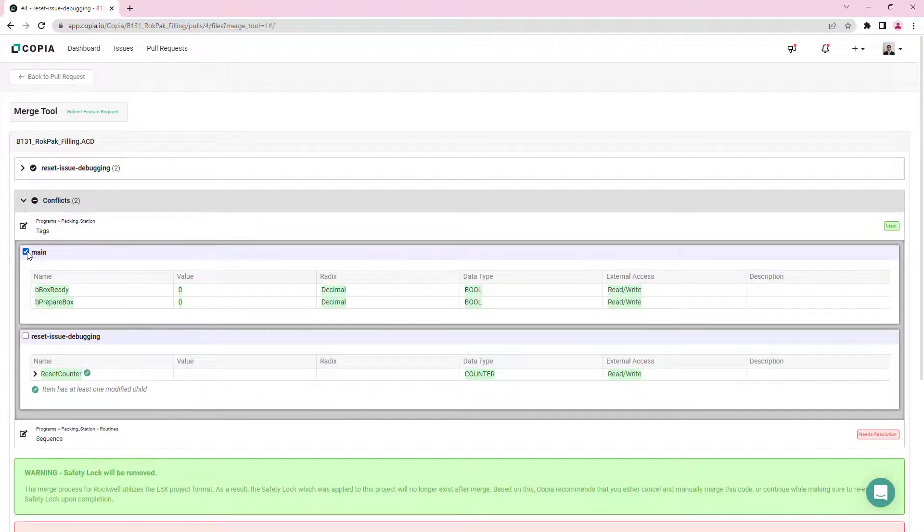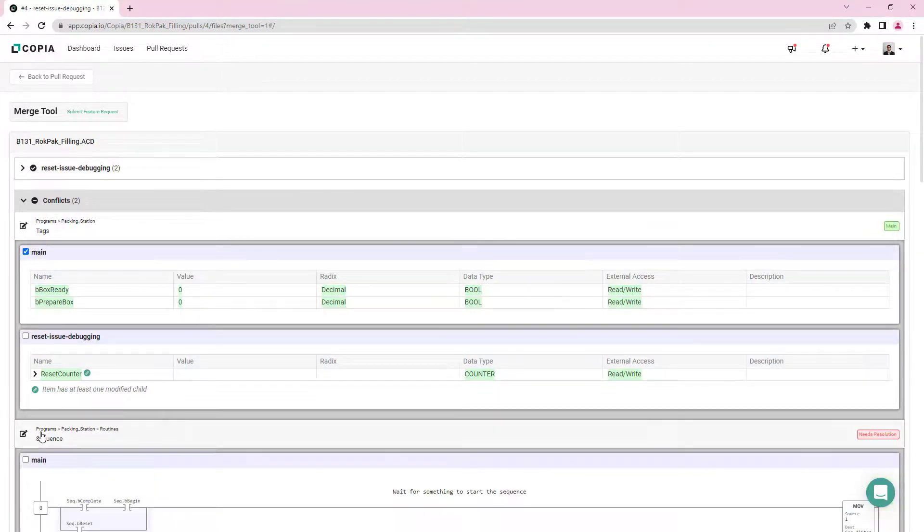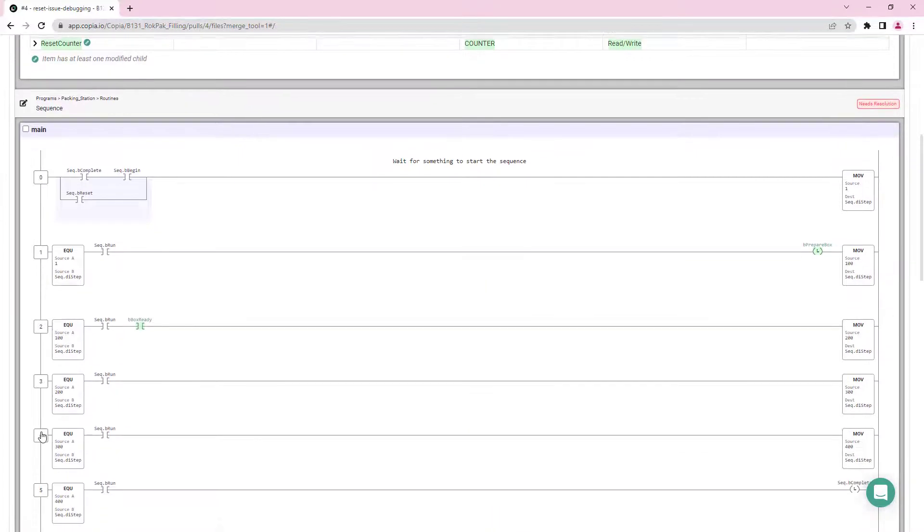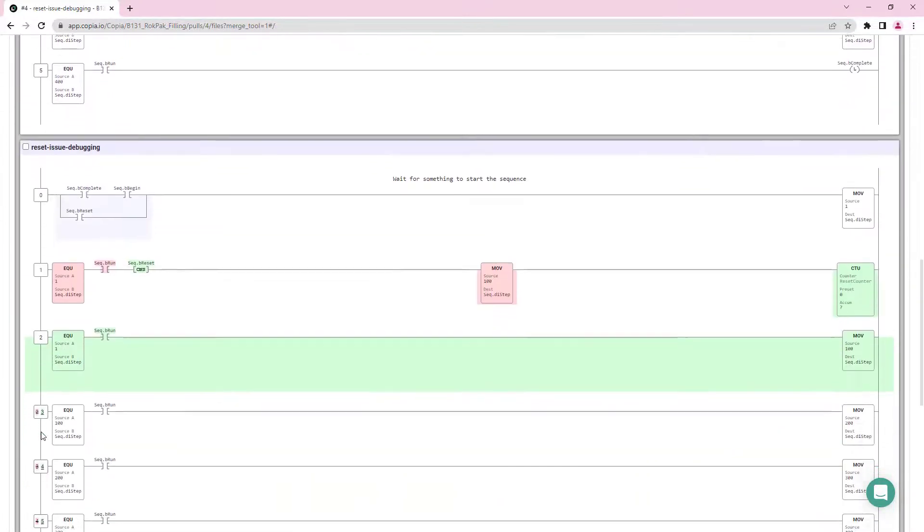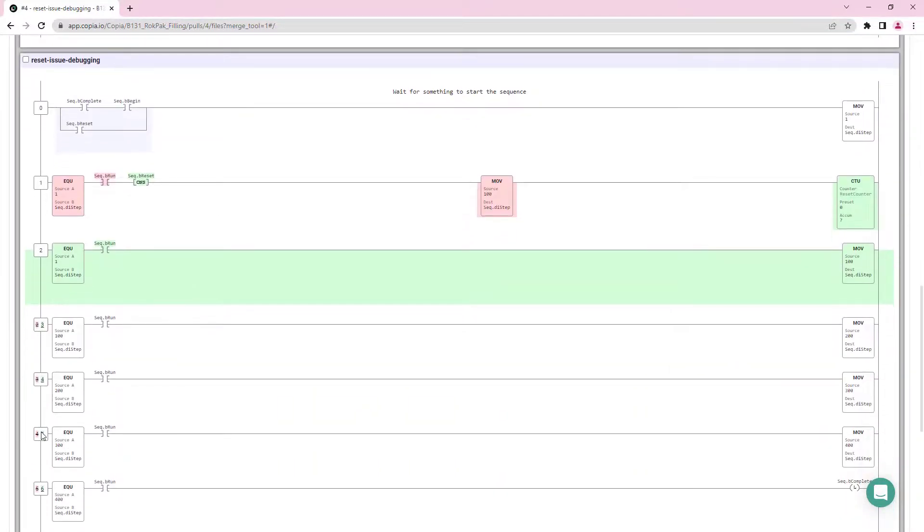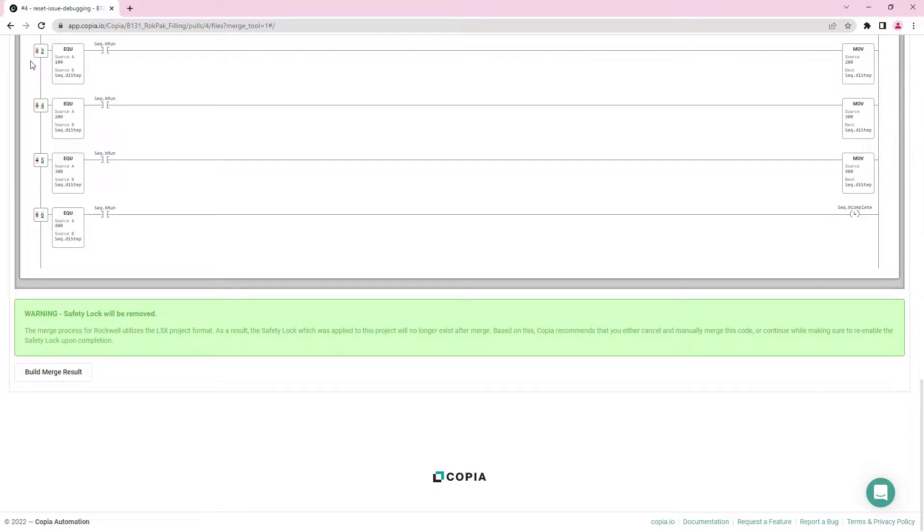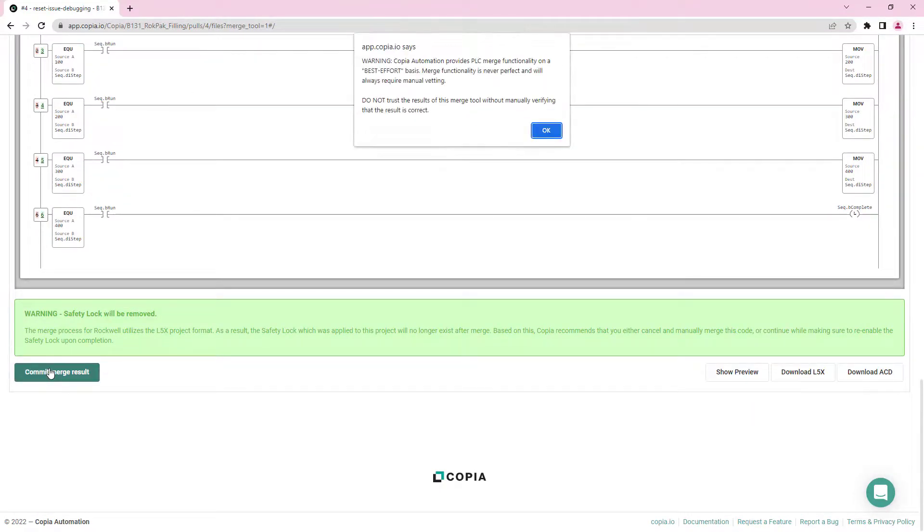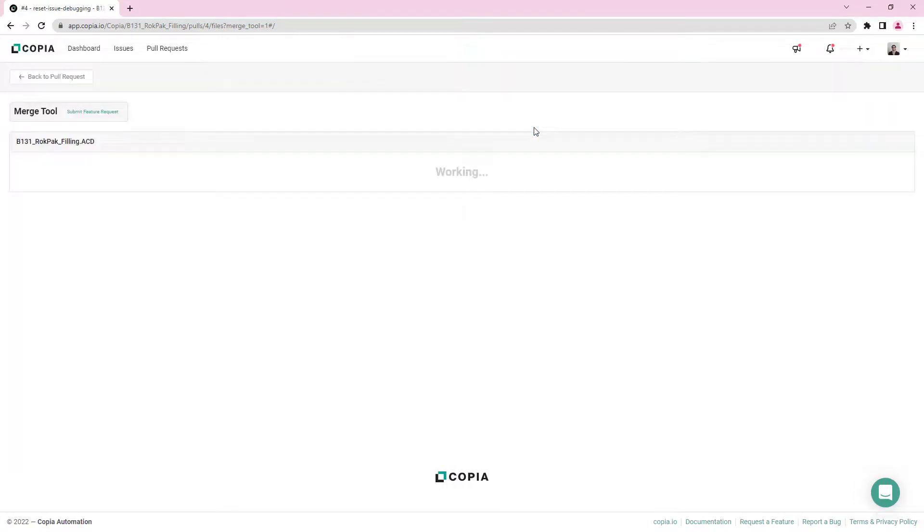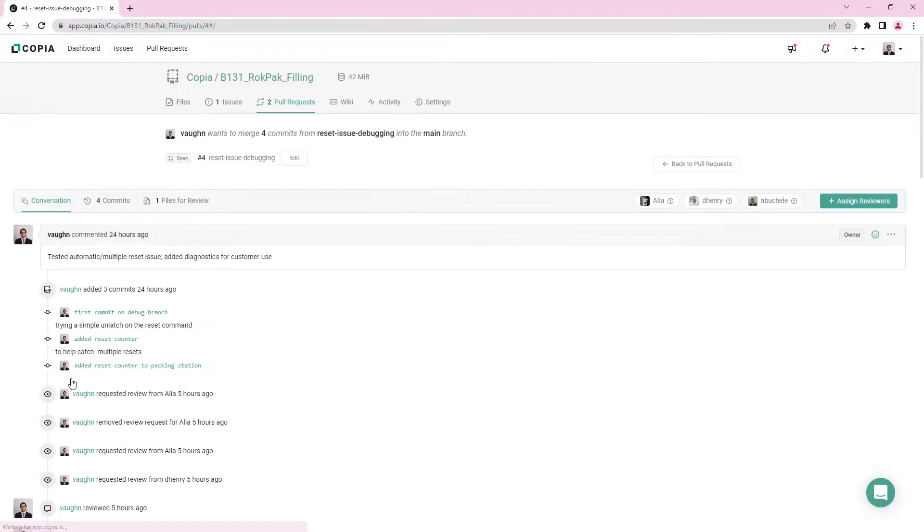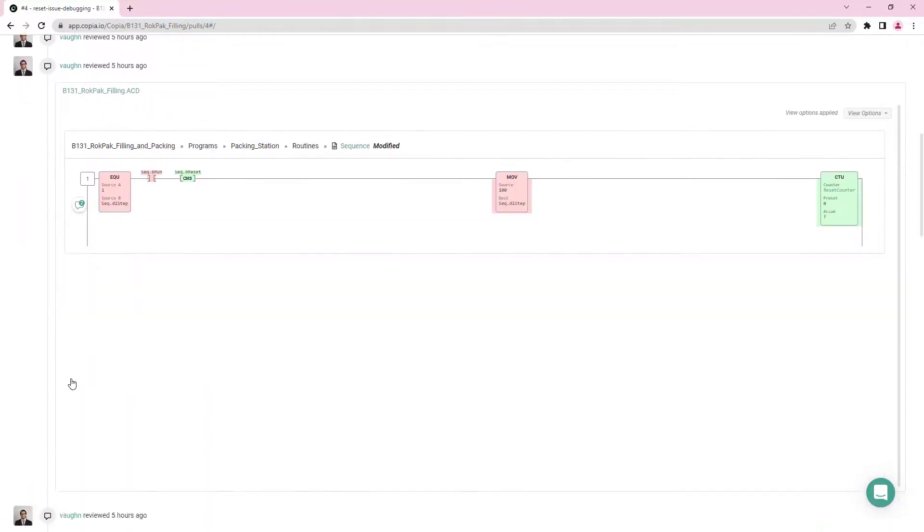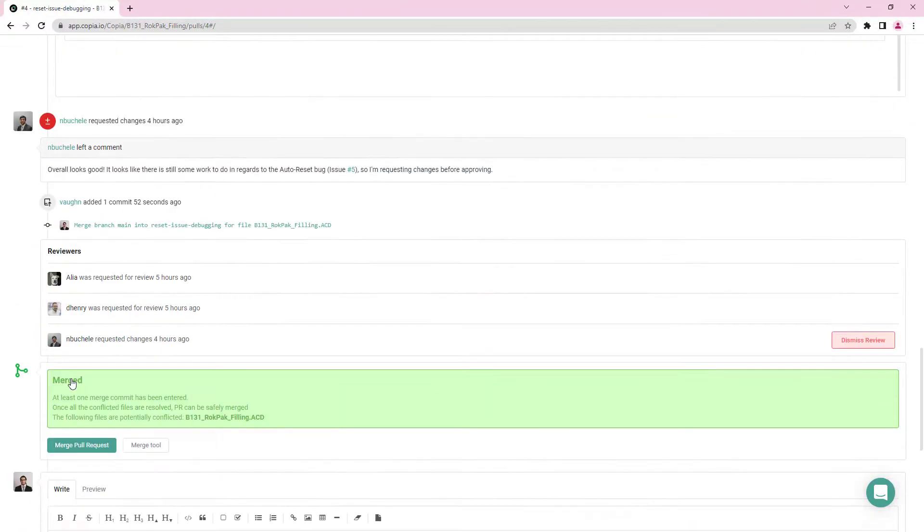From Copia's Merge Conflict tool, select each conflict to view both versions. You can select which version to use for each individual conflict, or you can use either branch to resolve the conflicts in bulk. Once you've resolved all of the conflicts, you can merge the changes, and back on the Pull Requests page, you can complete the merge and close out the pull request.